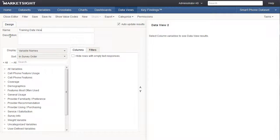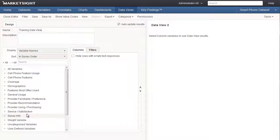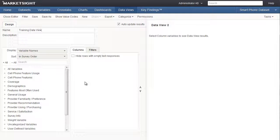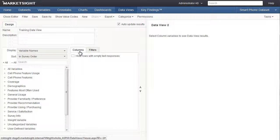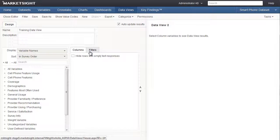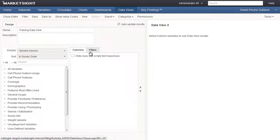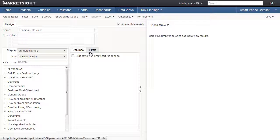To specify which variables and which data will be included in the data view, we drag and drop one or more variables from the window on the left to the two-tabbed window on the right. The columns tab will define which variables are included. The filters tab will define which data is included. Leaving the filters tab empty will mean that all data from the dataset will be included in the data view.